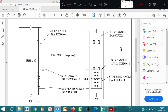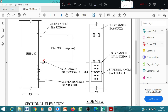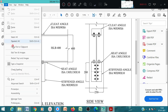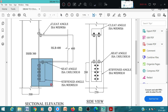We have to prepare the connection detail for a beam-column connection. Here we have a column ISHB 300 and beam ISLB 400. This is the section elevation and the side view. The connection details here are very important. We have a seat angle ISA 130 by 130 by 10.